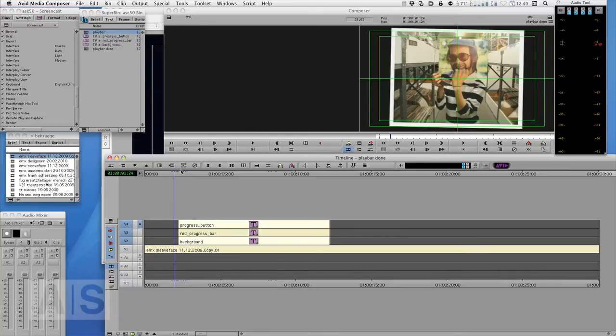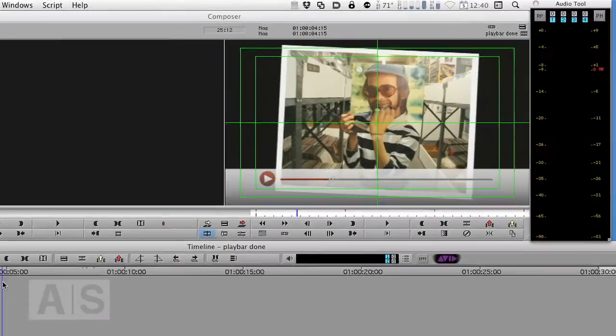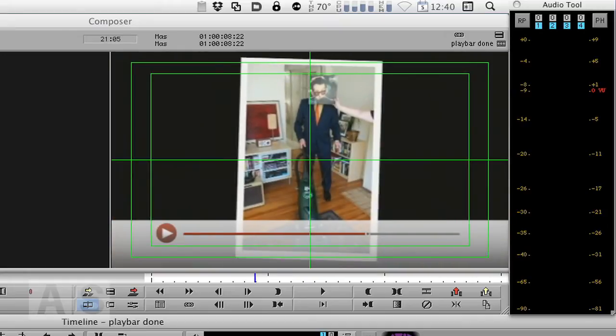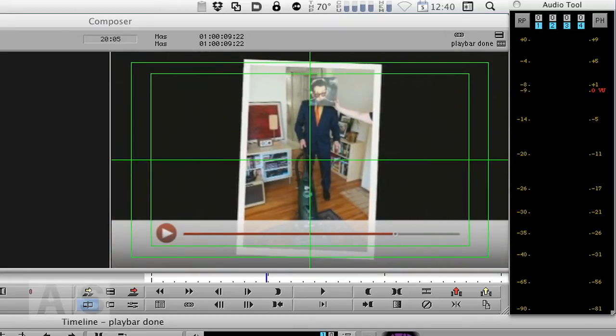This is something that I had to do for a project a couple of weeks ago and it's like a YouTube-like progress playbar.